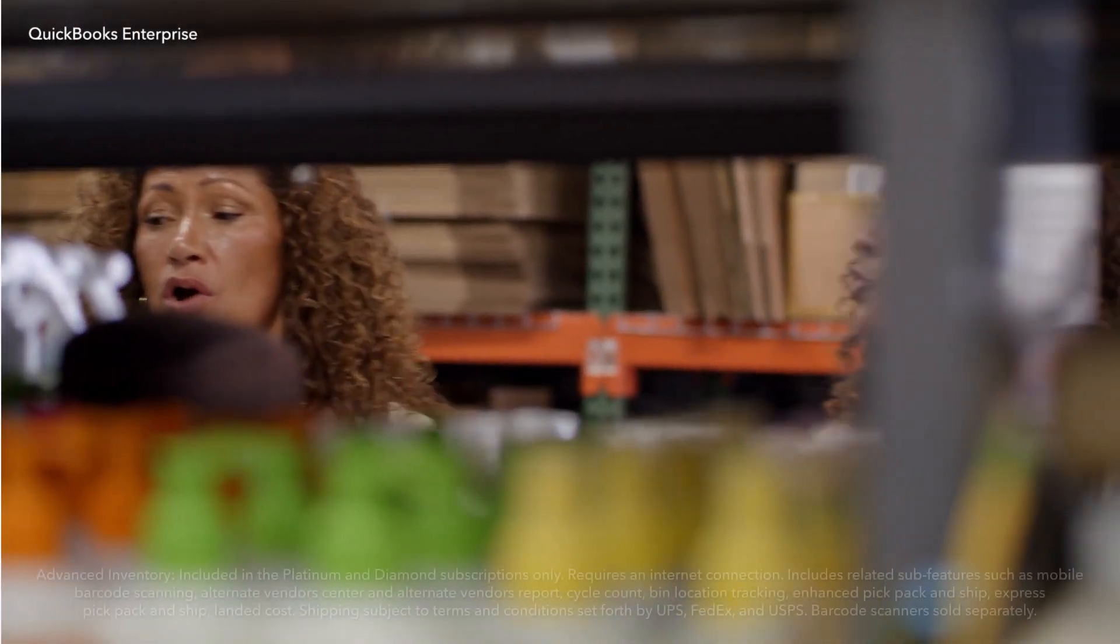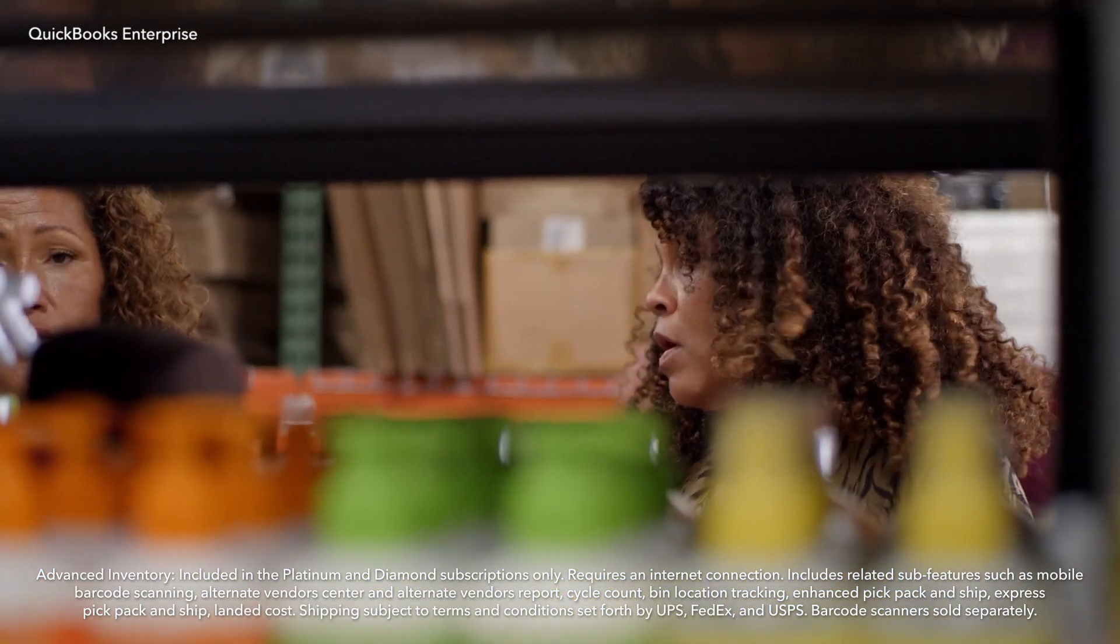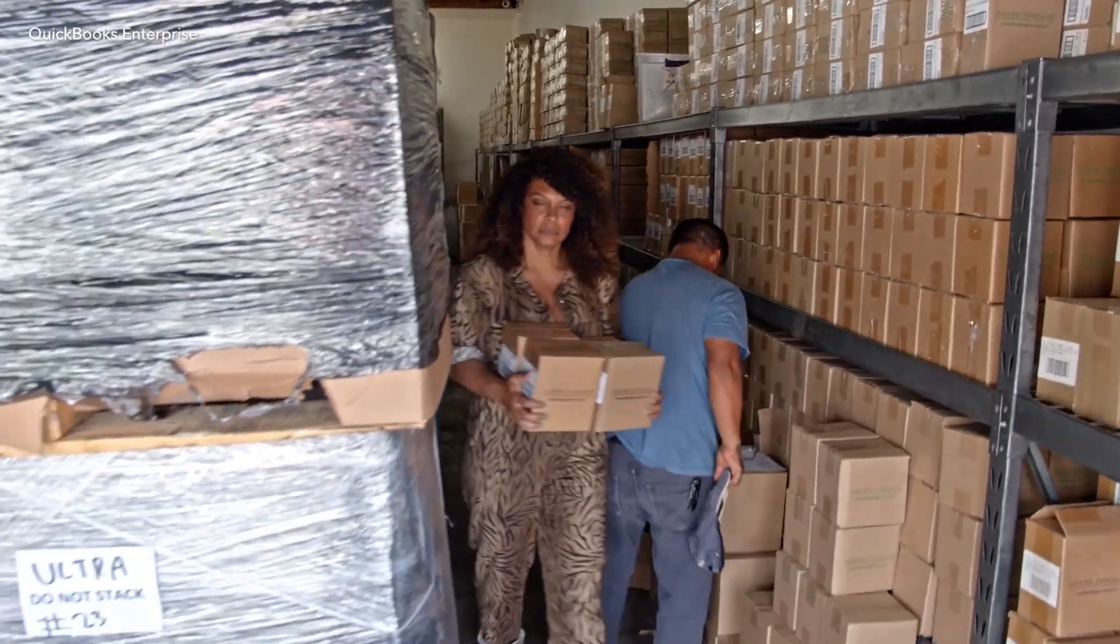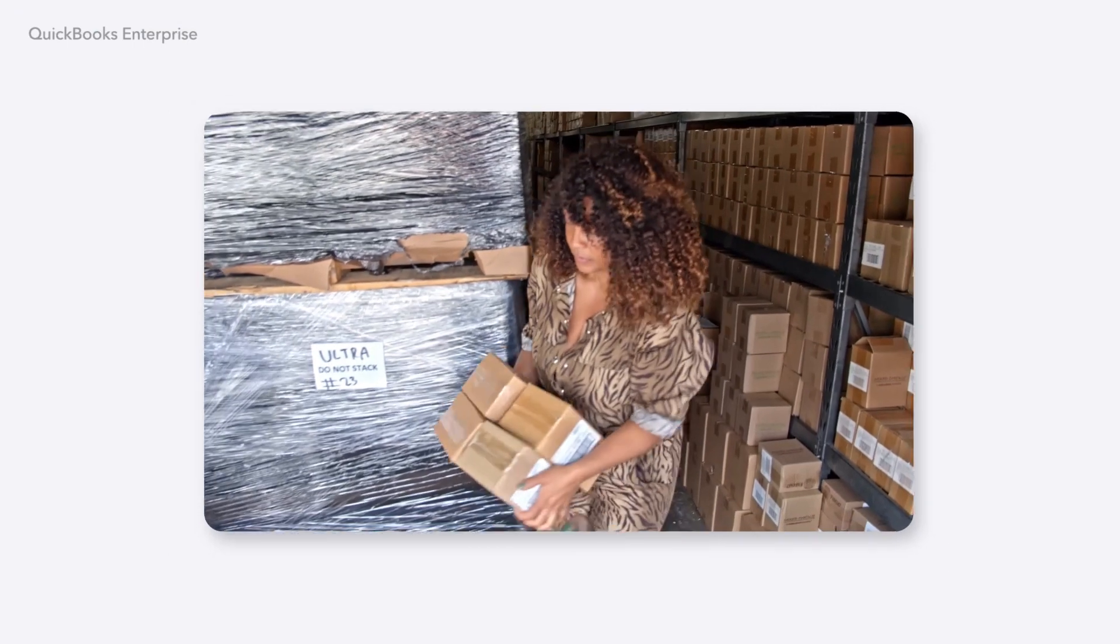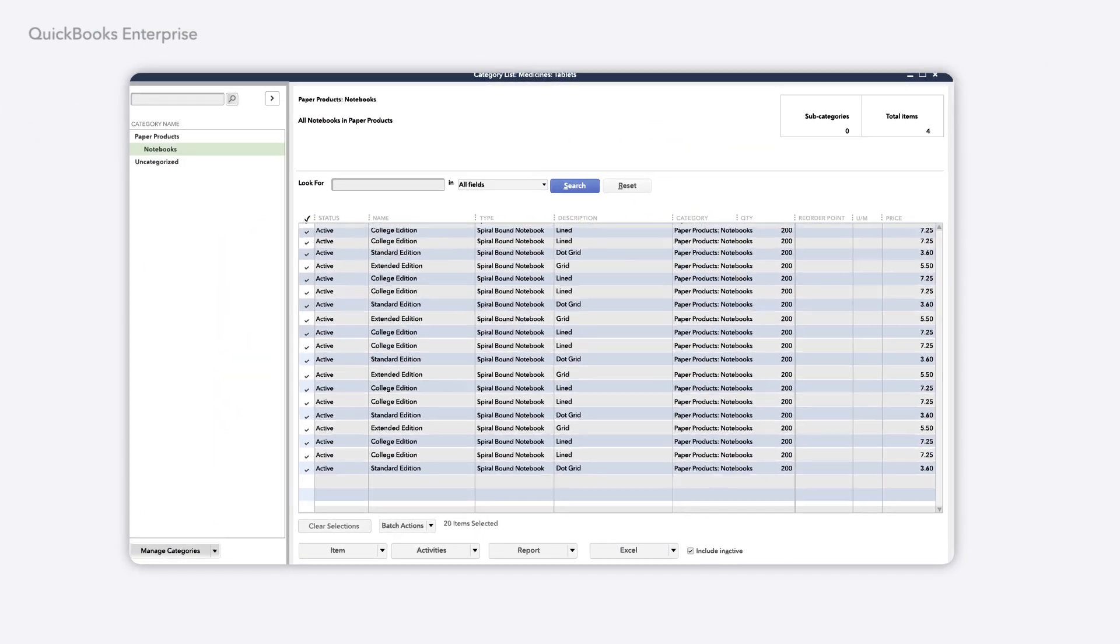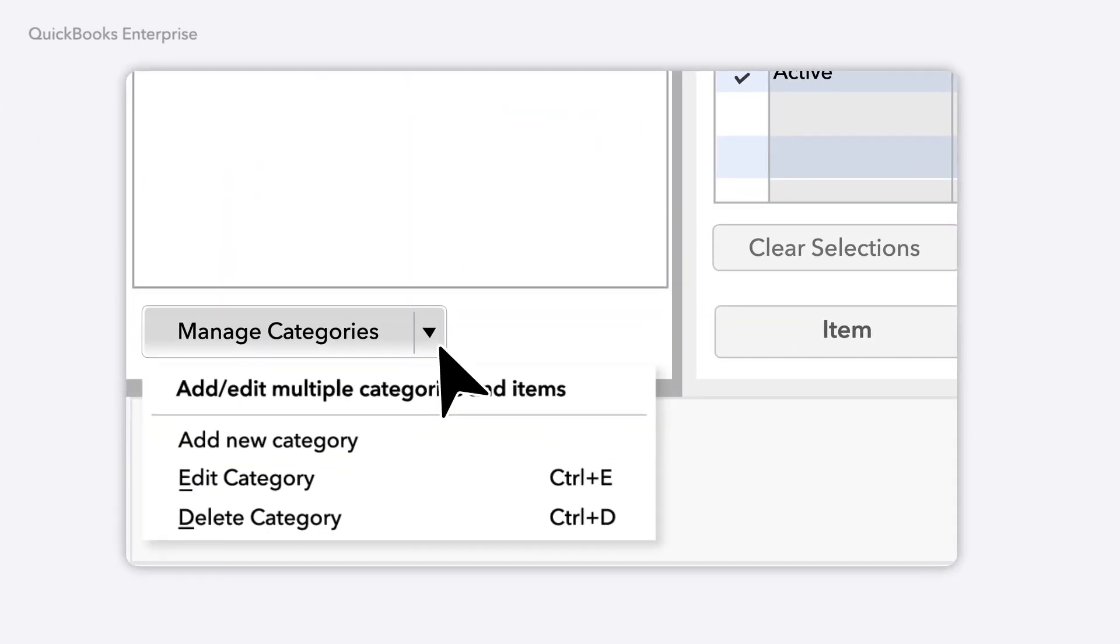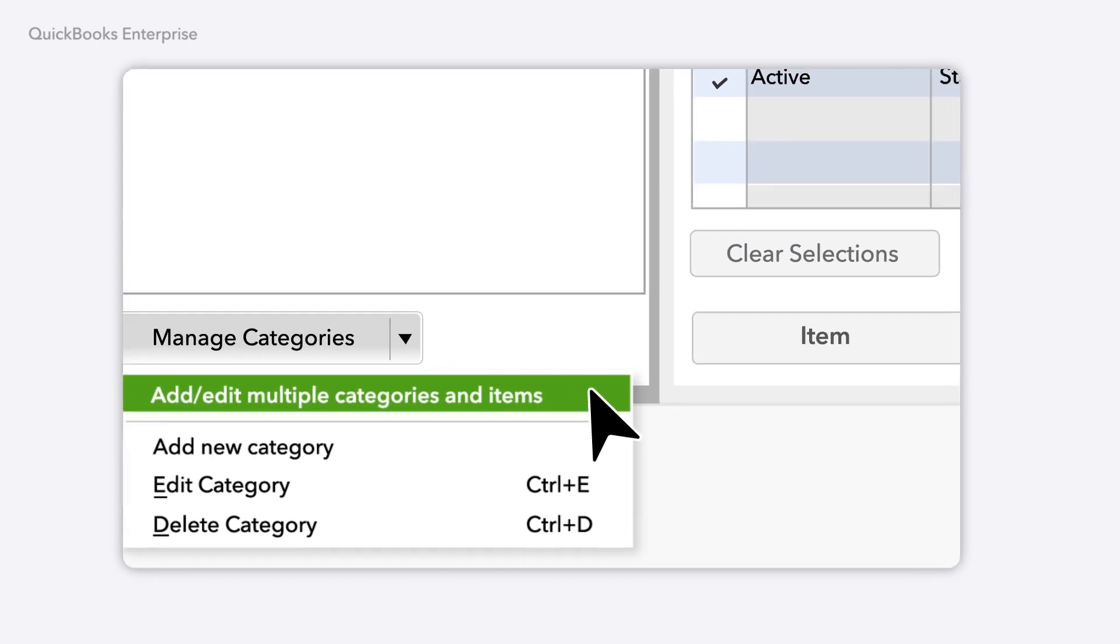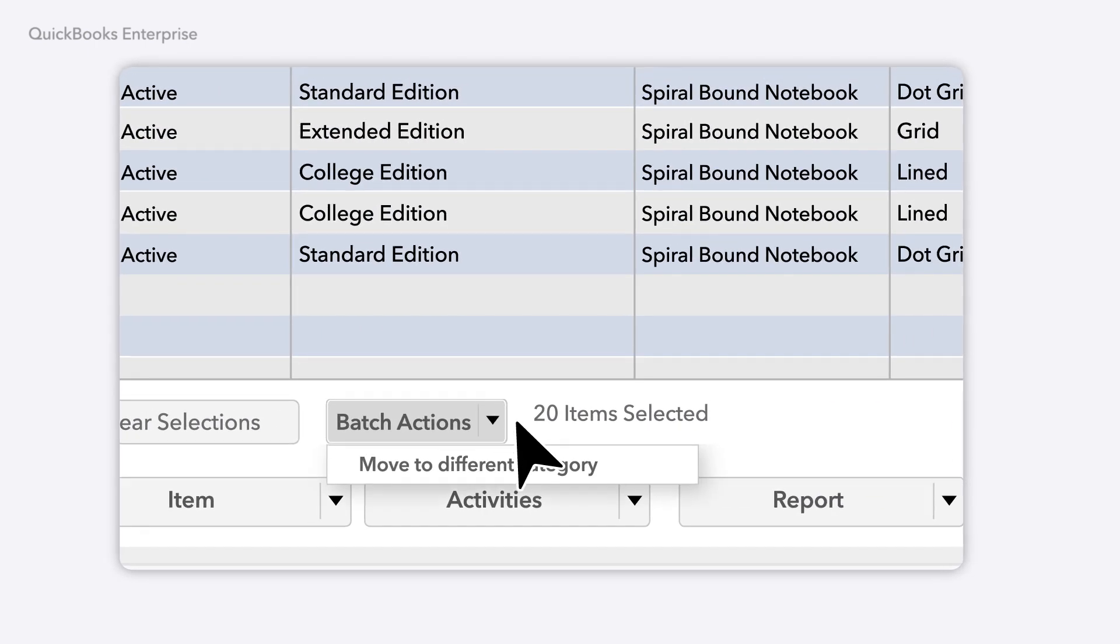Enterprise 24.0 helps you further boost your productivity with inventory enhancements that support your growing business. Manage item categories with simplified add, edit, delete, and move functions, as well as new options to bulk edit.